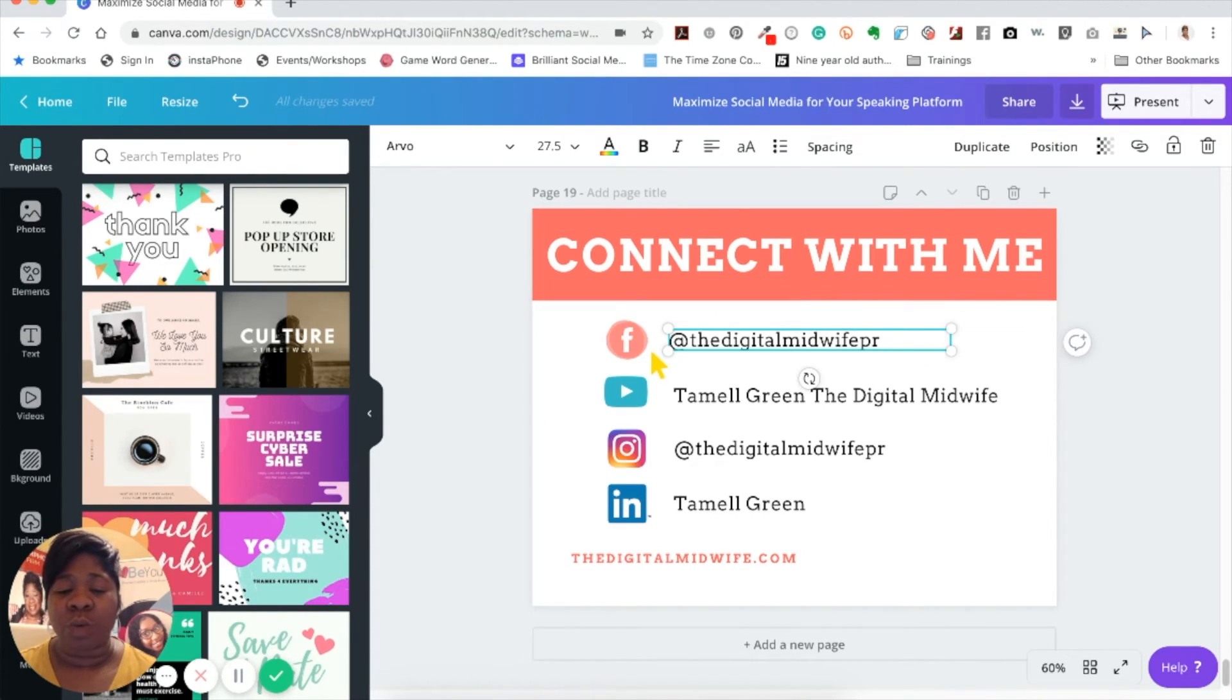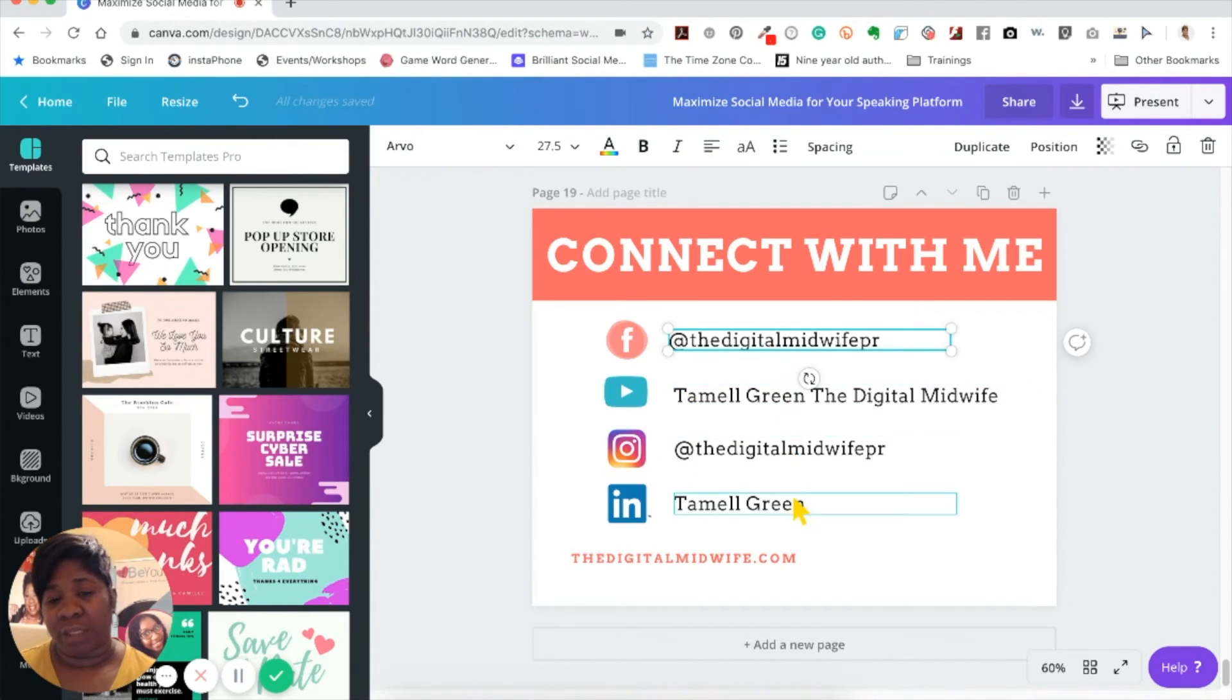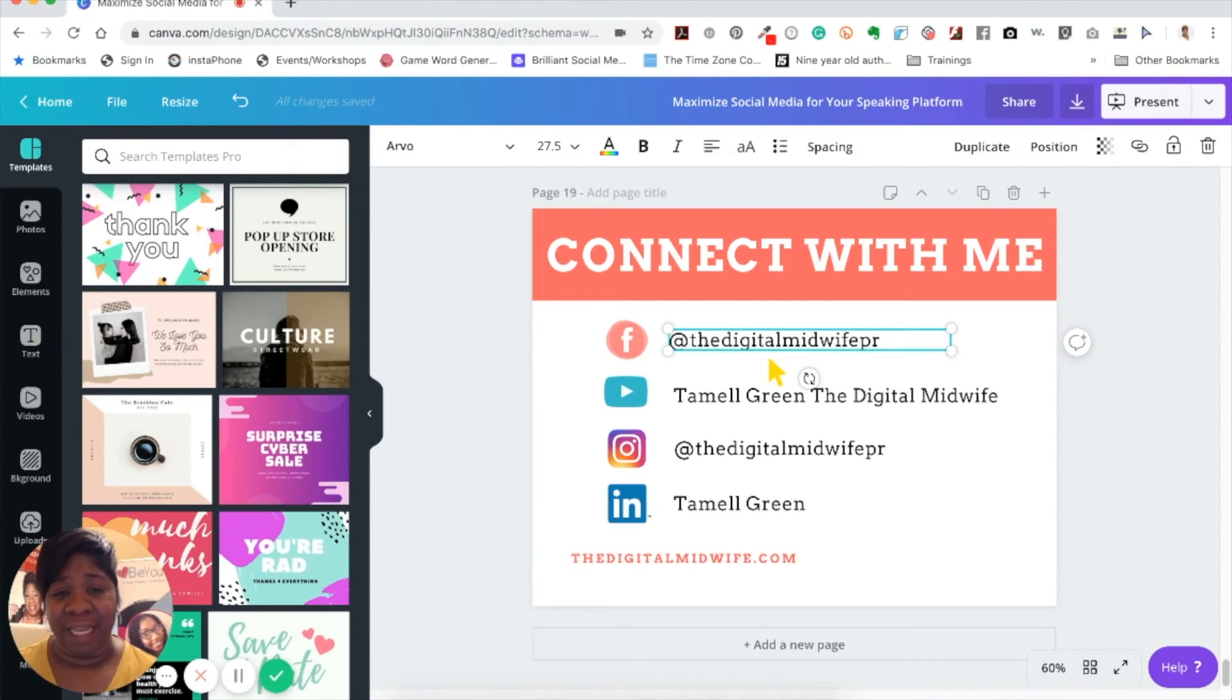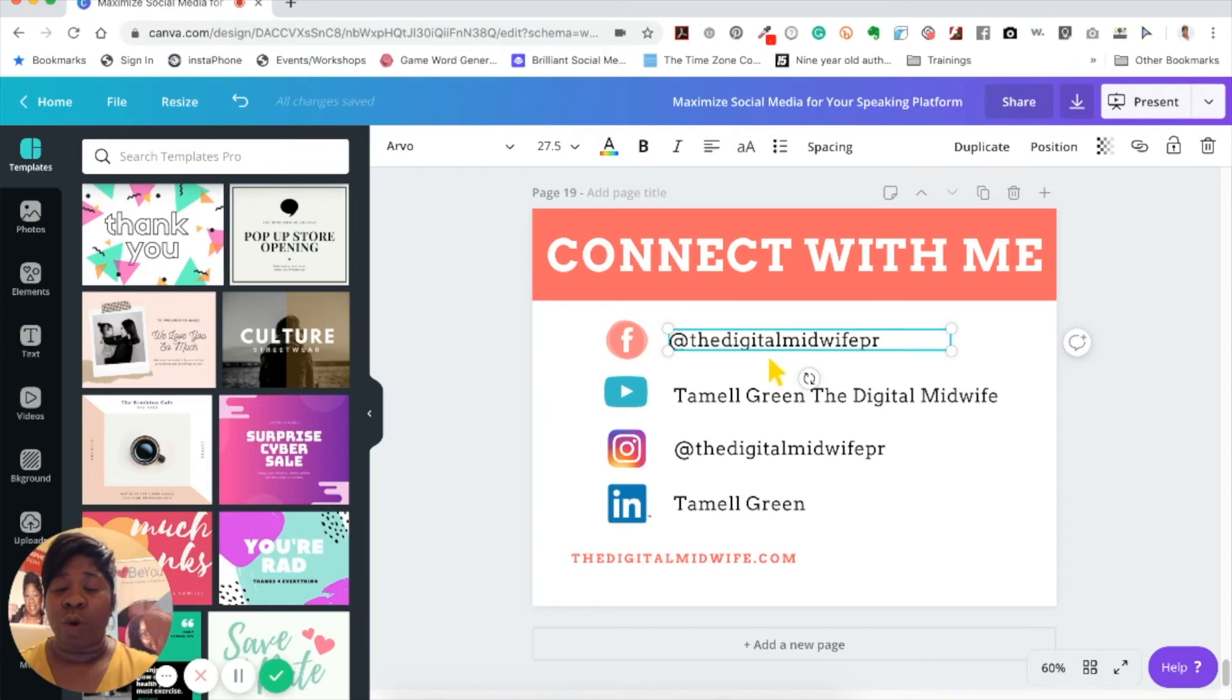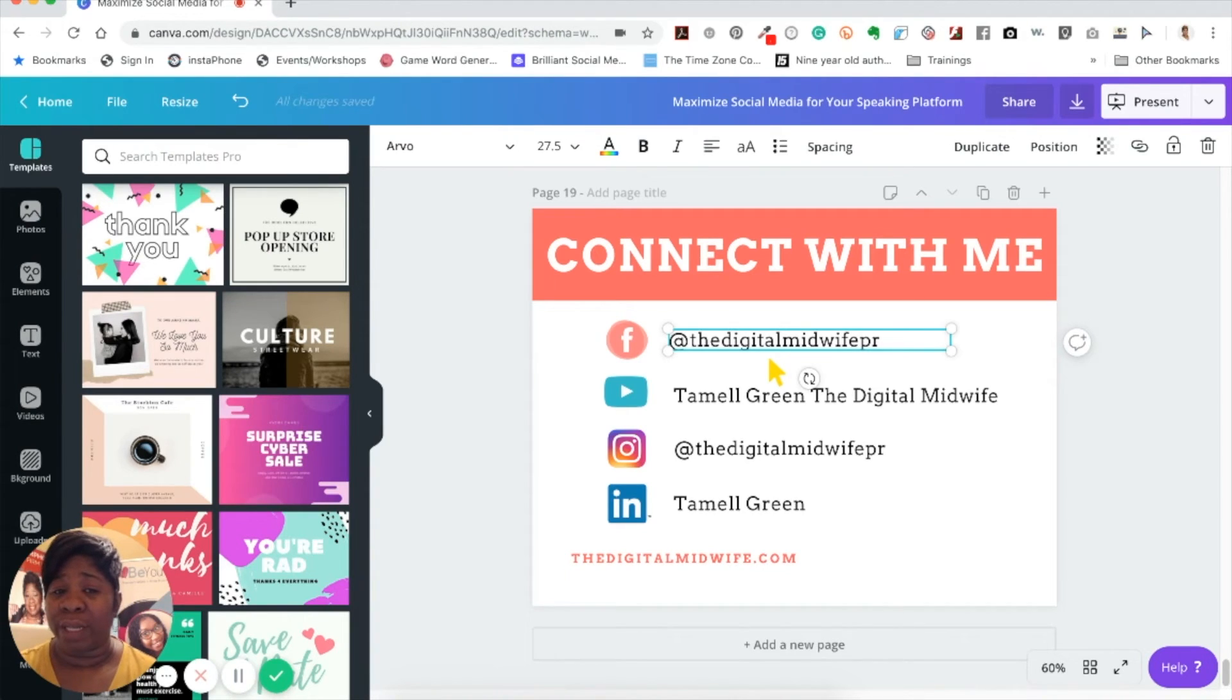Two things I want to point out here: one, you see that I have icons and I also have text boxes. First of all, you have to have a text box for each link. You can't have one big text box and link everything in one text box because it only takes on one link.